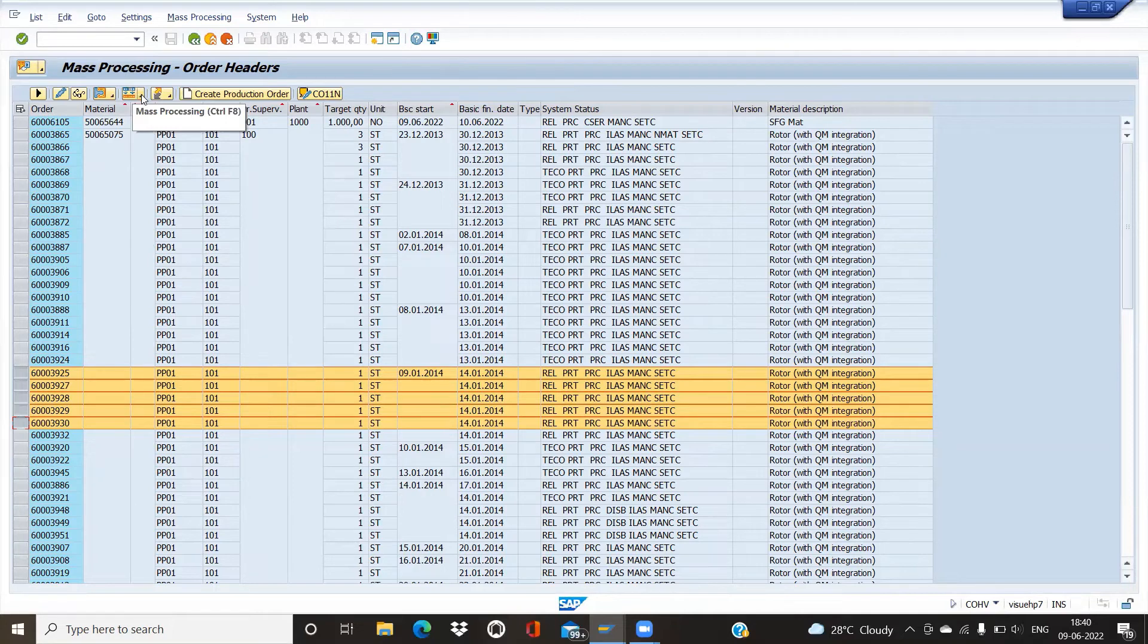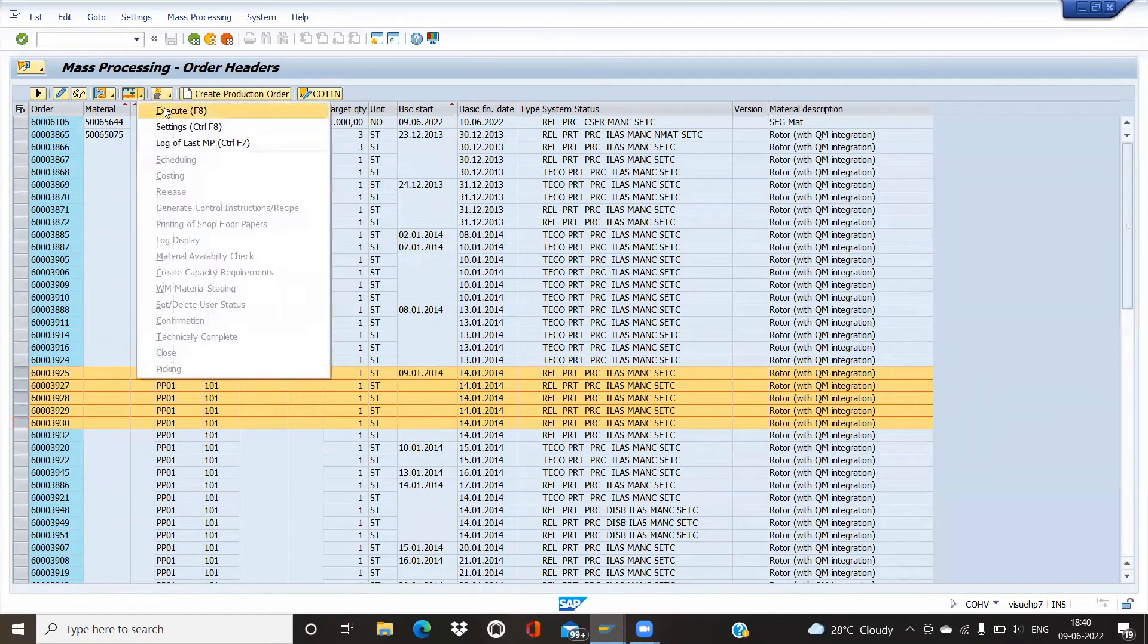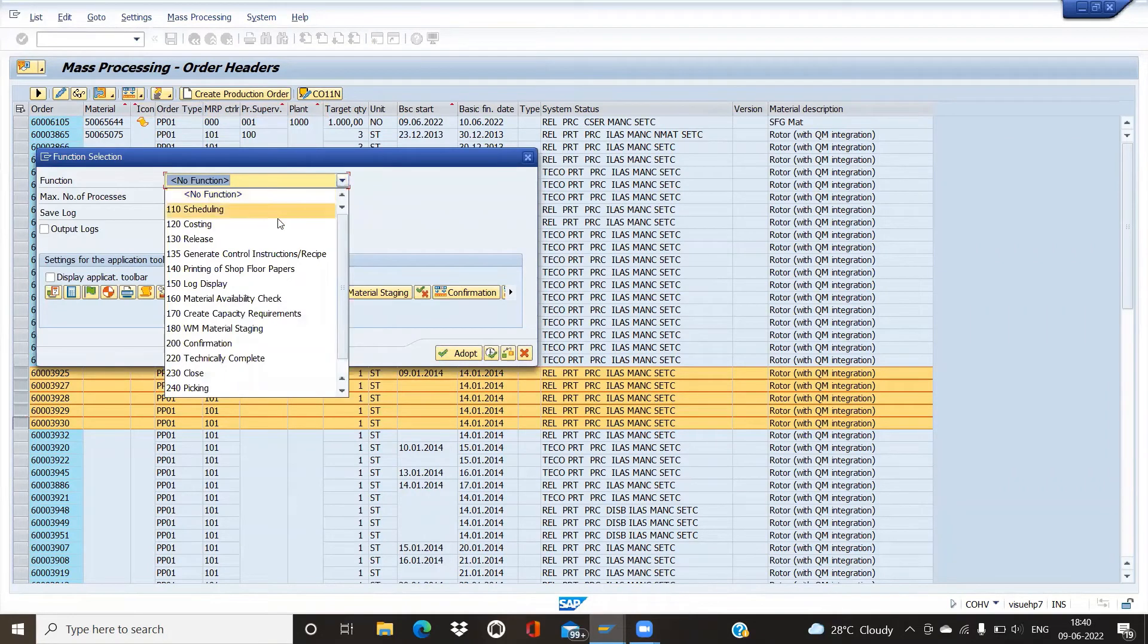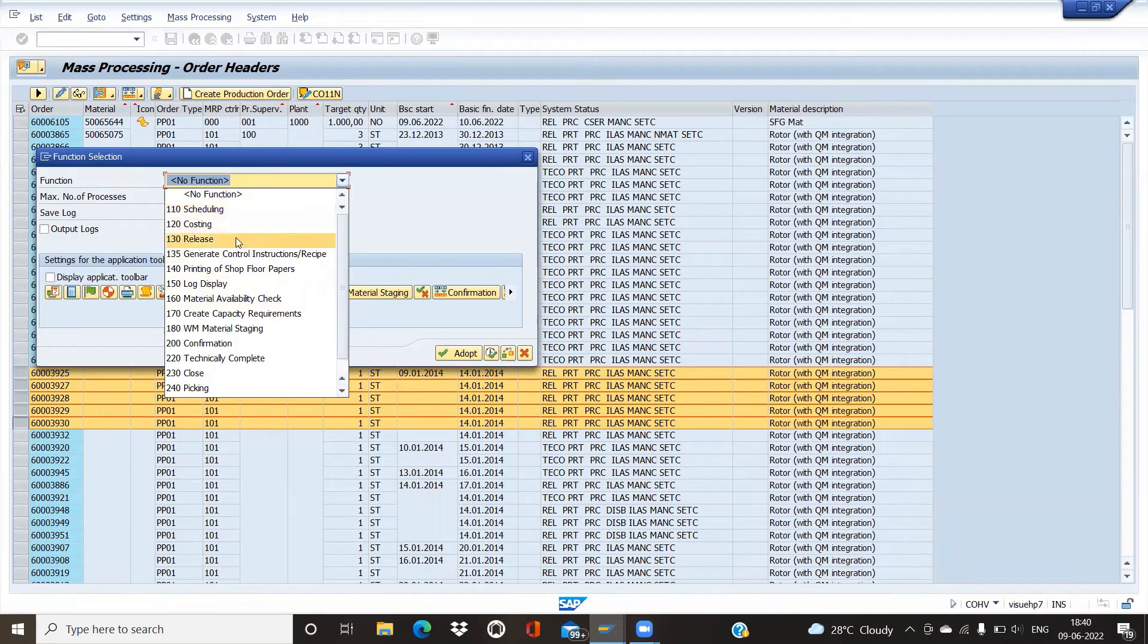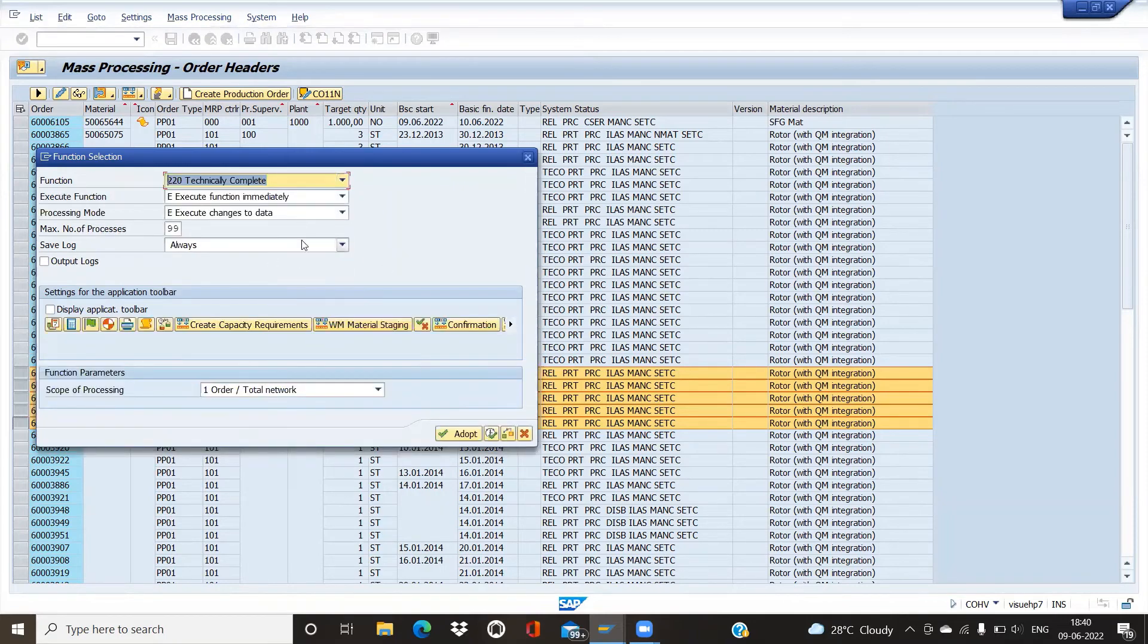Go ahead and select mass processing, execute, and select the function. We can also mass process scheduling, costing, release, material check availability, and confirmation. For technically complete, execute.